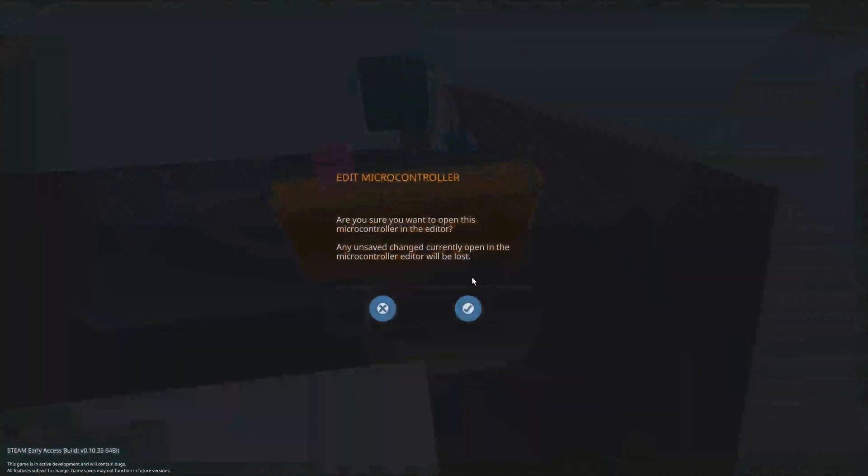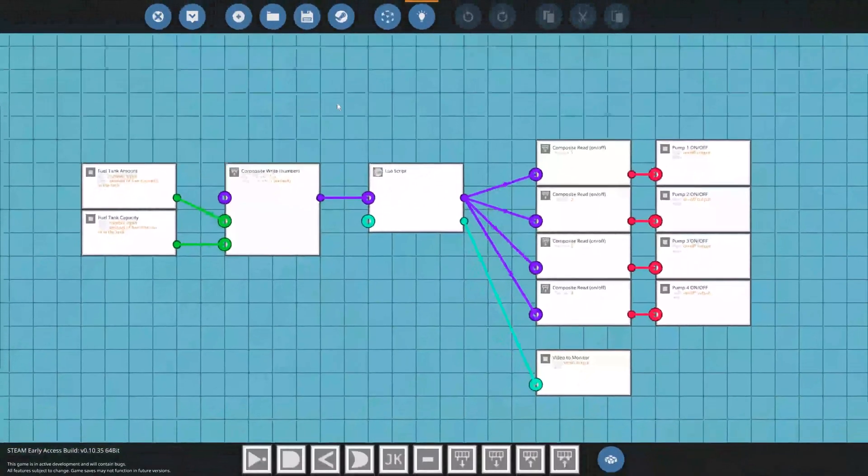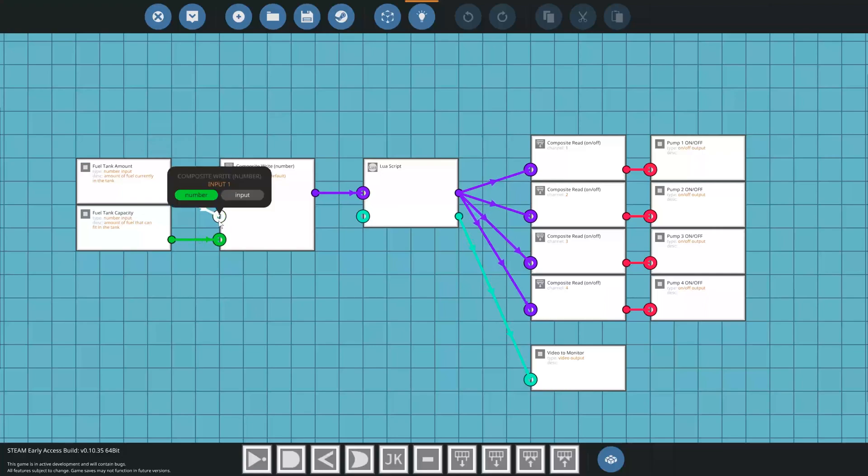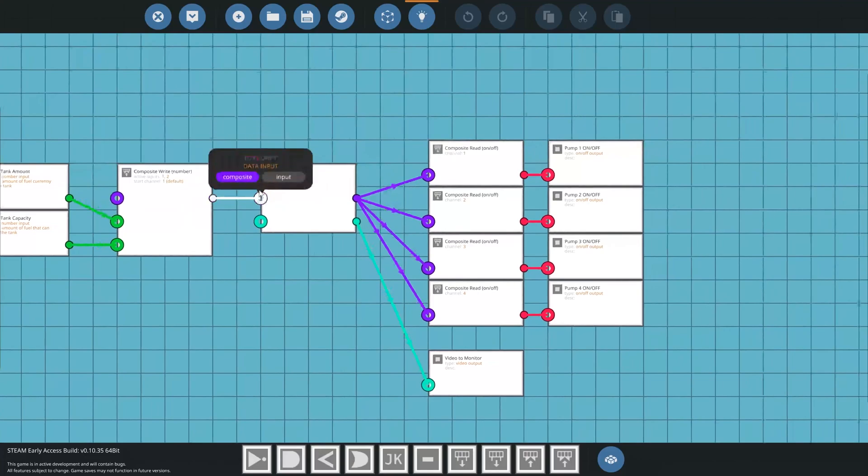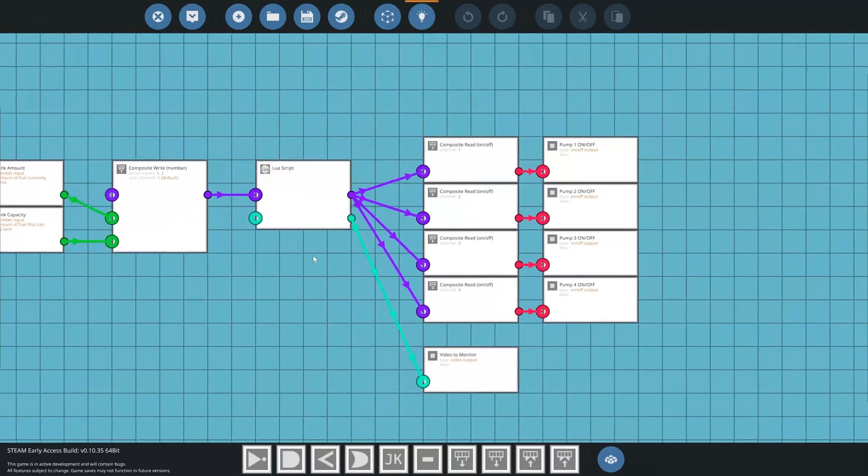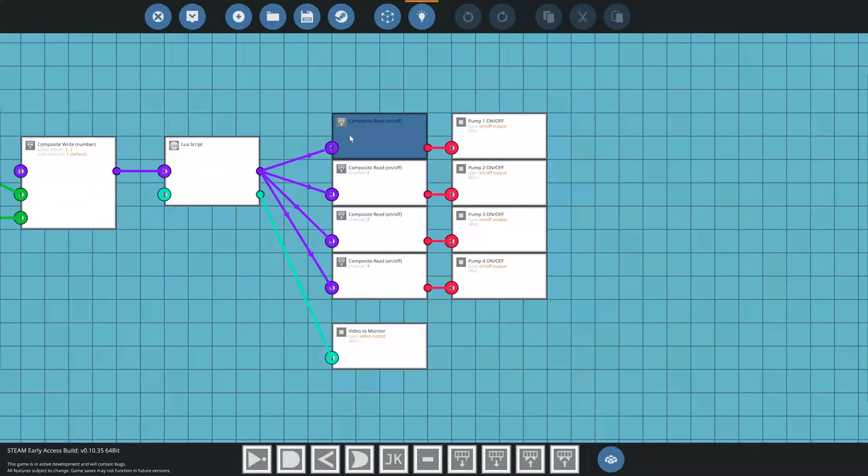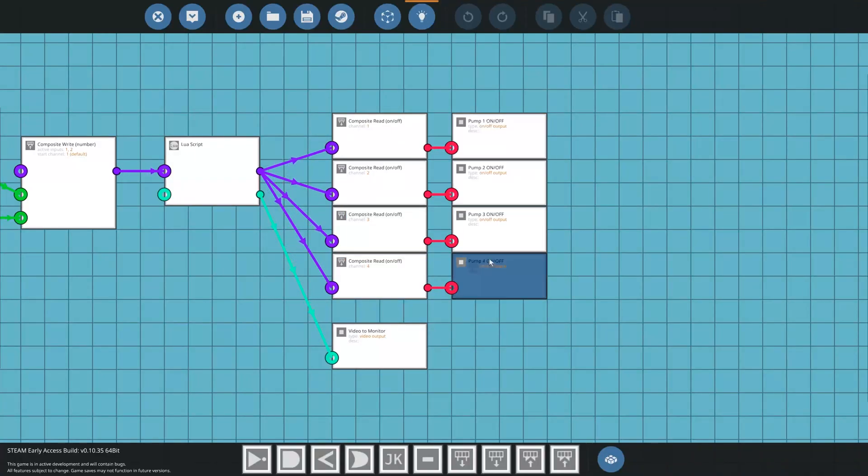In the microcontroller, you can see I have the fuel tank amount and capacity coming in here, and they get written from numbers to a composite signal, and they go into this little block. This little block comes out to four composite reads for on-offs, and those go to the pumps as I showed outside.